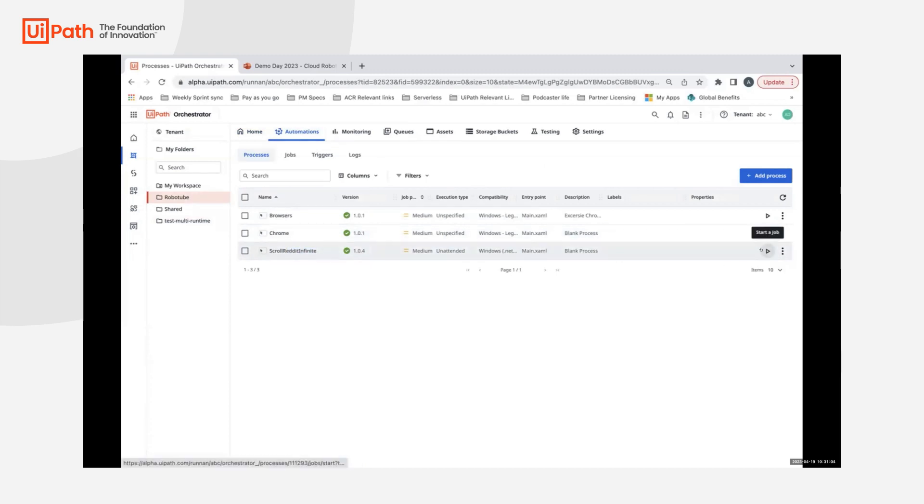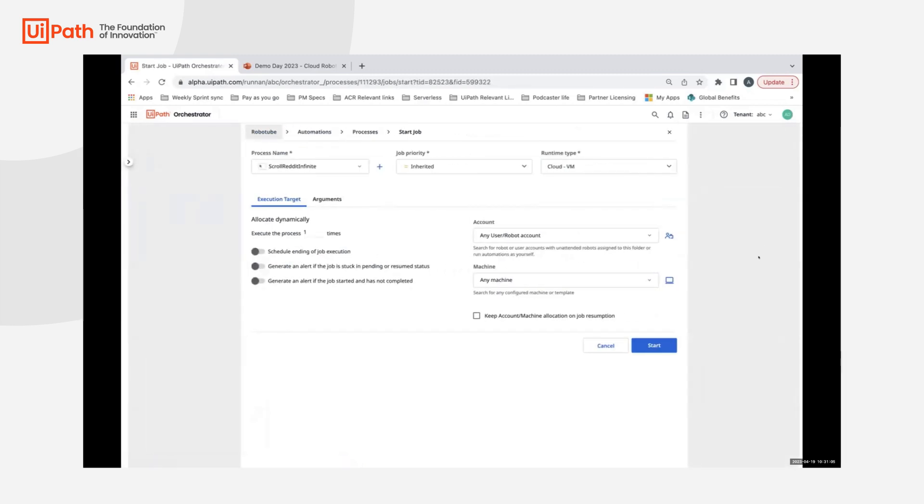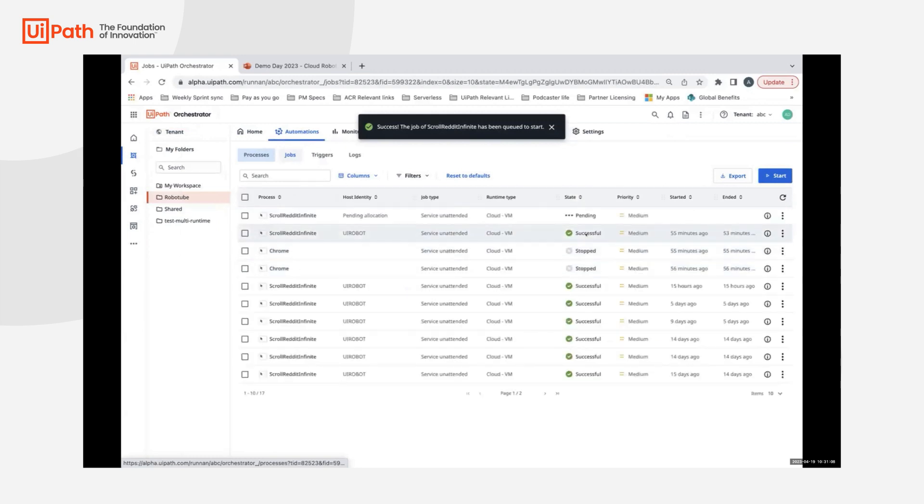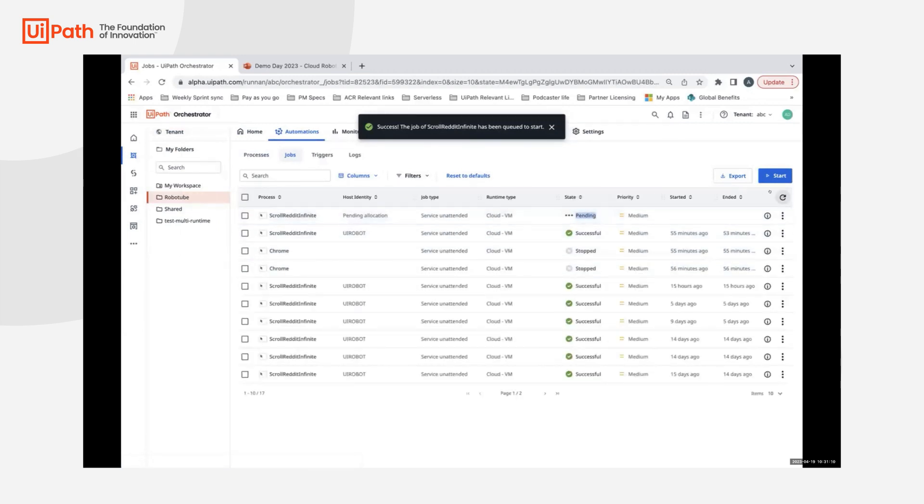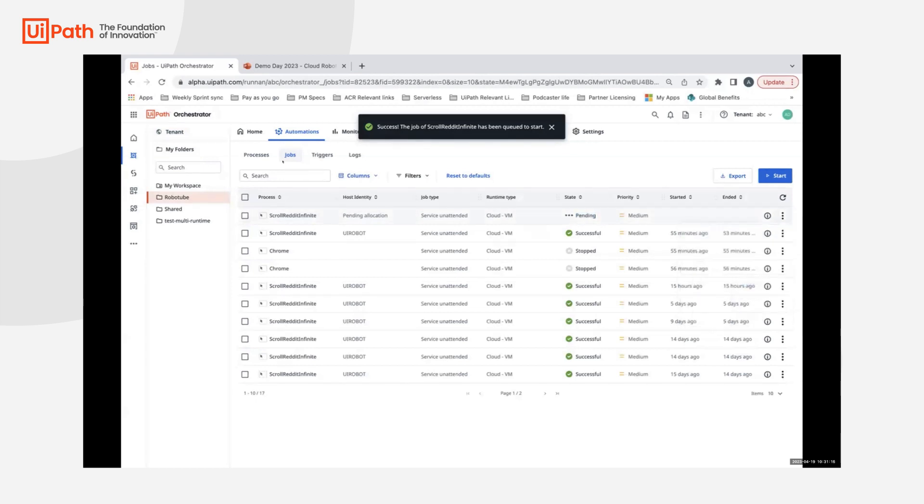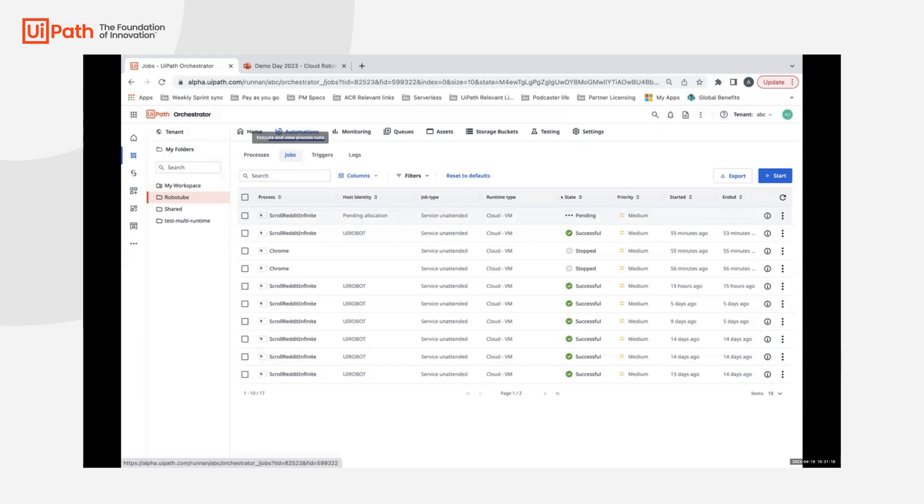I'm going to start the automation, and as soon as it starts, once it gets picked up, I will be able to show you how the live streaming works. The way you'll see it is during monitoring of the job.